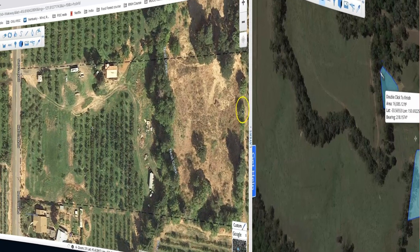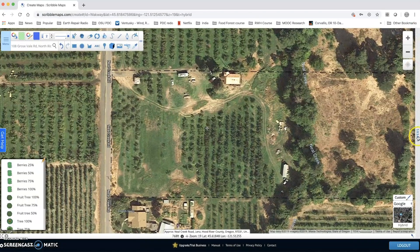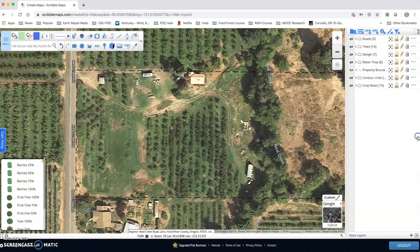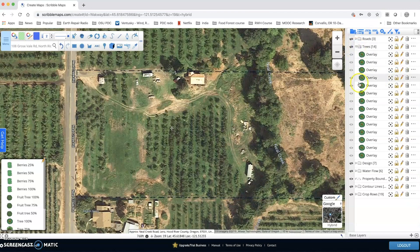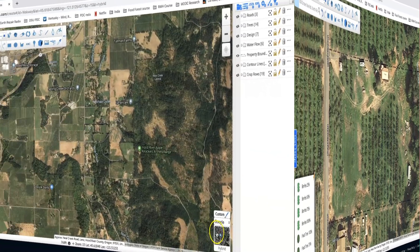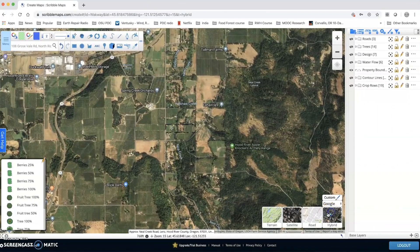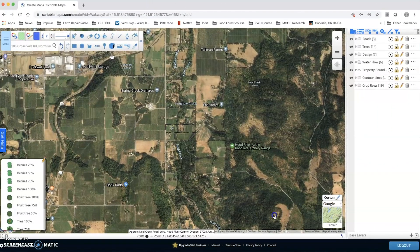The graphics and the filing systems on Scribble Maps are really intuitive and easy to use. They also provide a plethora of different base maps that you can use to underlay your mapping and design projects.